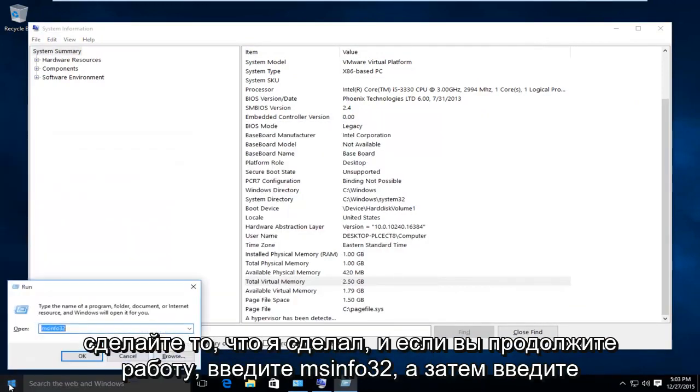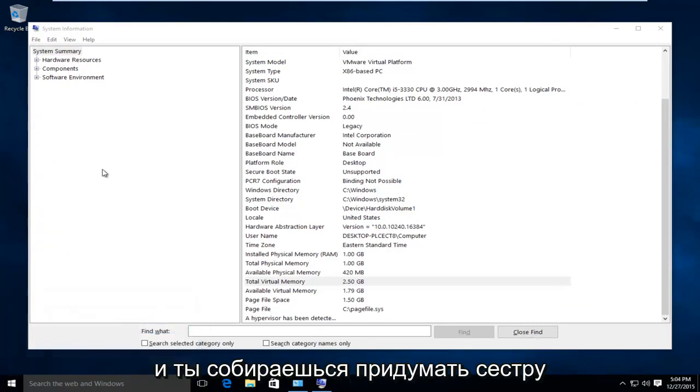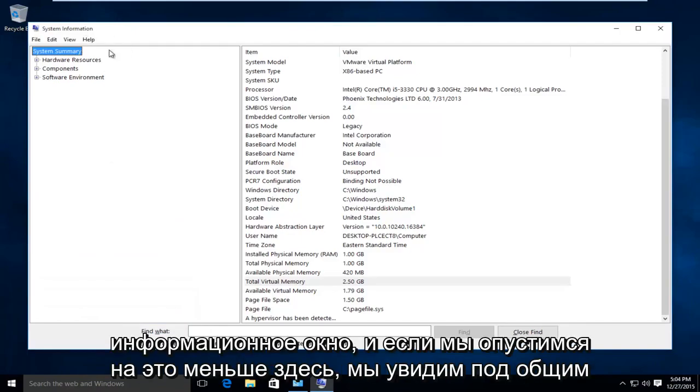so you actually just type in system information, or you could do what I did, and if you go on run, you type in MSInfo32, and then do enter. And you're going to come up with the system information window.